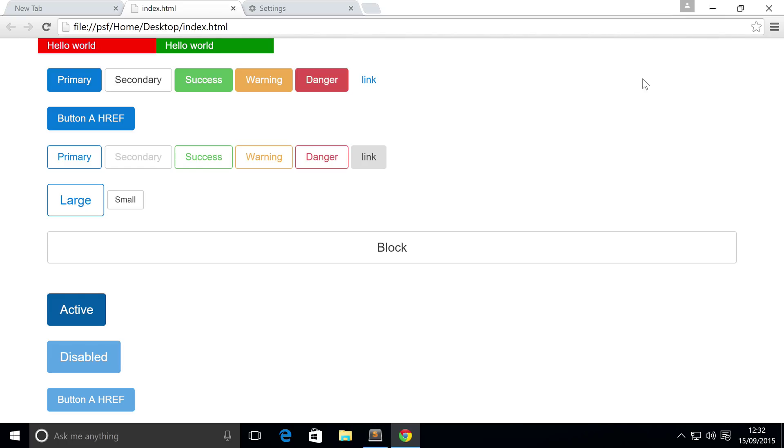Hello, in this Bootstrap 4 video we're going to be looking at button groups. Button groups allow you to group a series of buttons together.